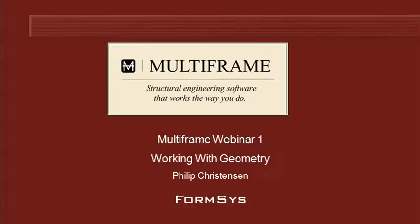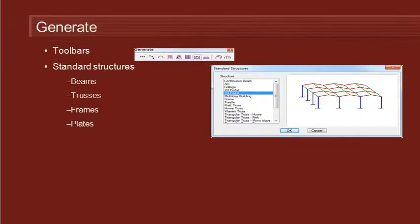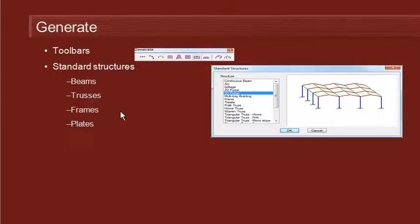Hello and welcome to Multiframe webinar 1, video 2 on working with geometry. When we first get started on a model, it's often useful to use the generate commands to automatically generate some regular geometry as a starting point. Multiframe includes generate commands for a range of different standard structures: beam structures, trusses, frame structures, and also structures made up of plate elements. Let's go over to Multiframe and see how these commands work.